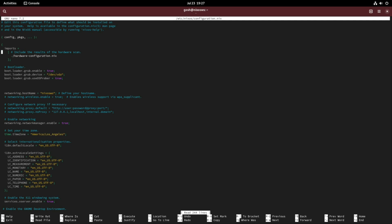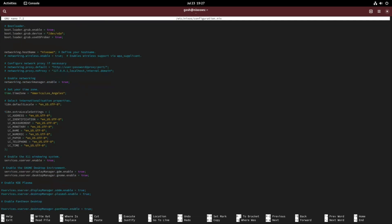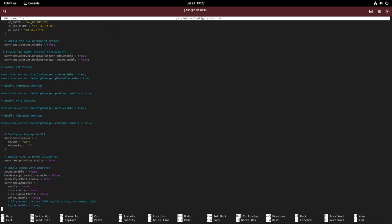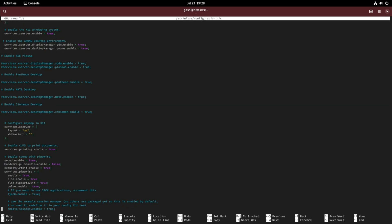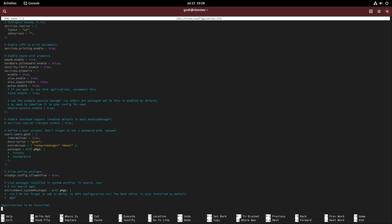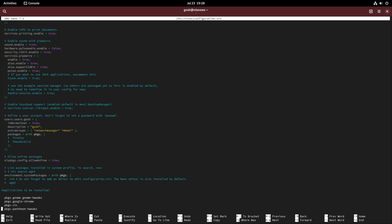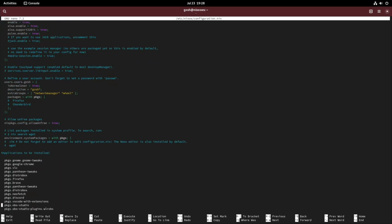I just want to point out all these extra lines in my file I've been expanding. You'll see in these applications to be installed section, because the system has environment.systemPackages with pkgs, you don't have to put the pkgs behind it. For example, we could just say gnome.gnome-tweaks or just vlc.